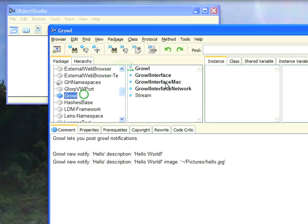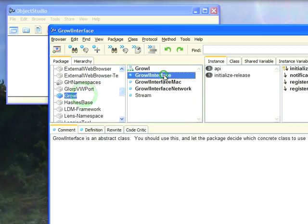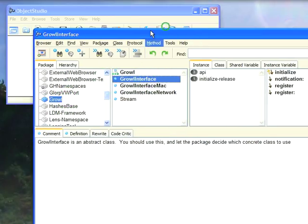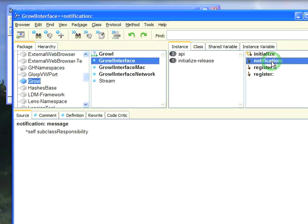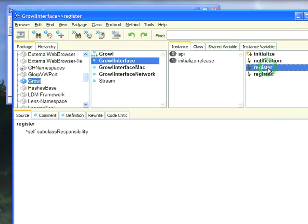we find that we've got an abstract class called Growl Interface. And we have an API defined where we can send messages to it, and we can register with it. There's a bunch of other things in the protocol I haven't bothered to implement, but these are the basics.